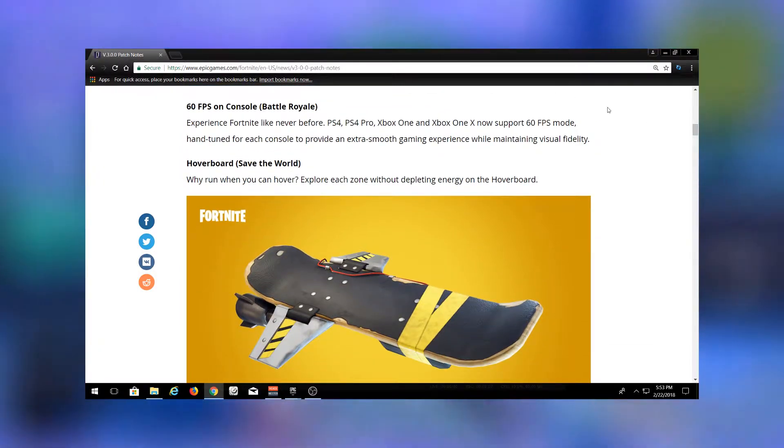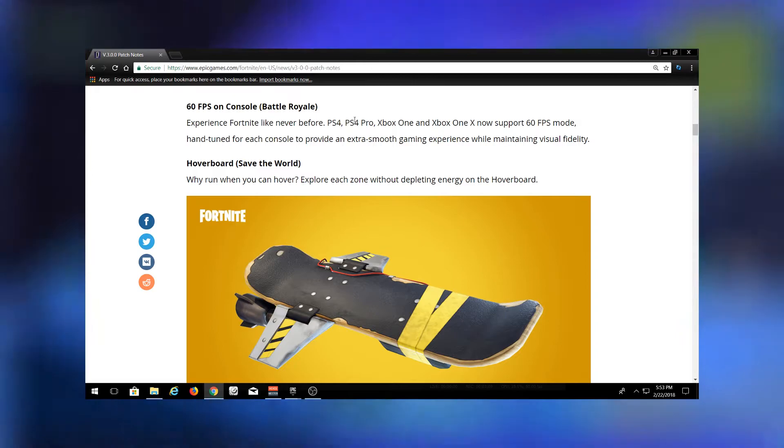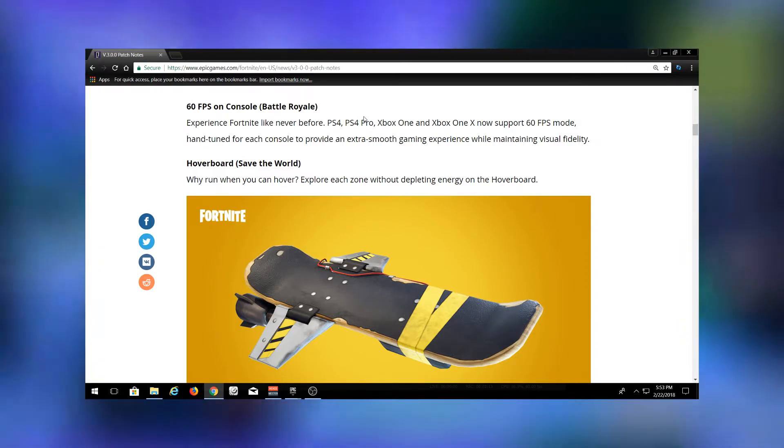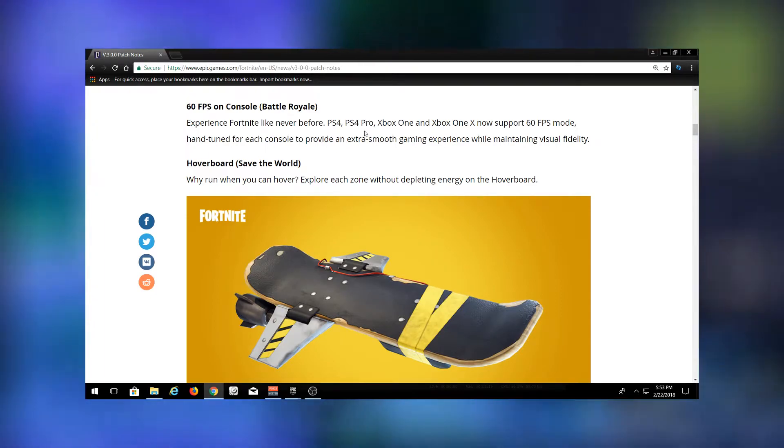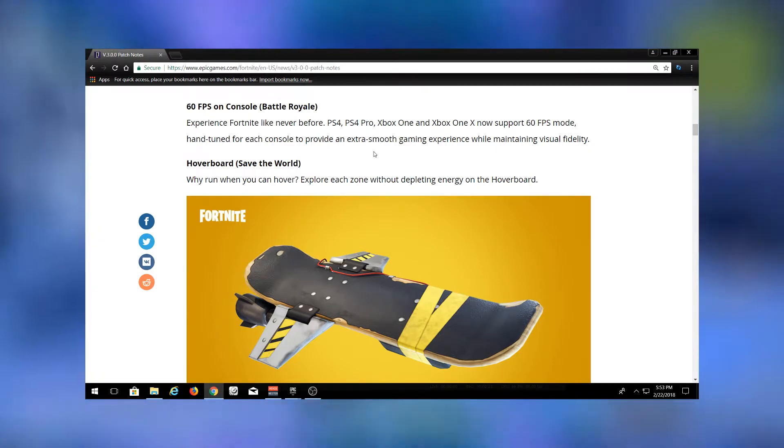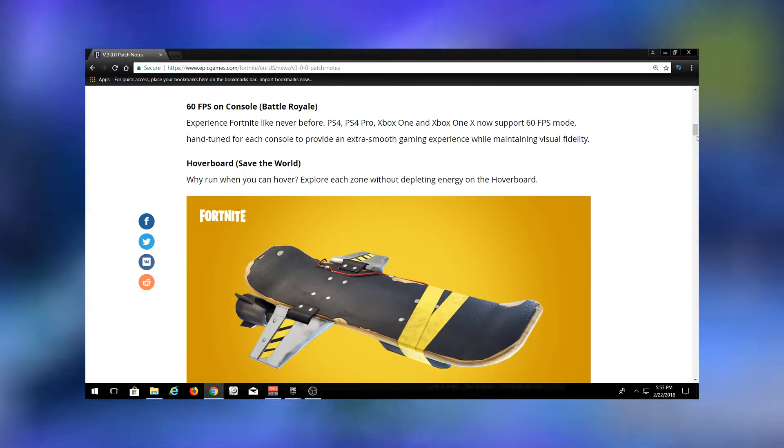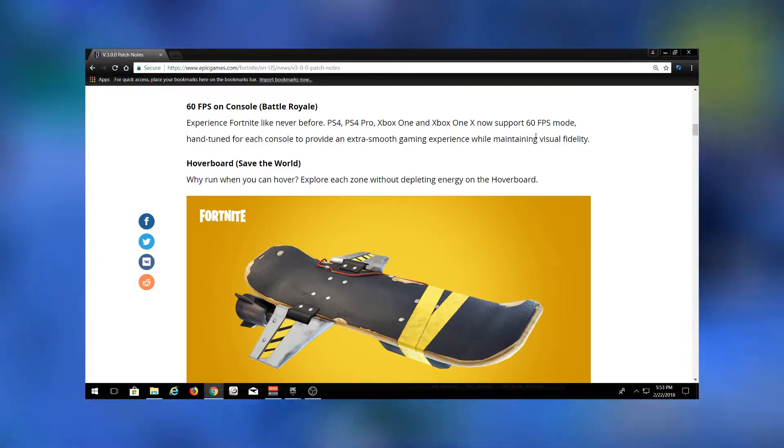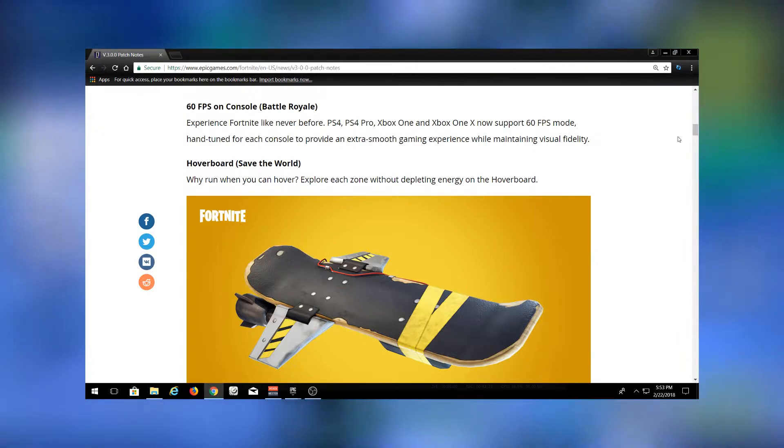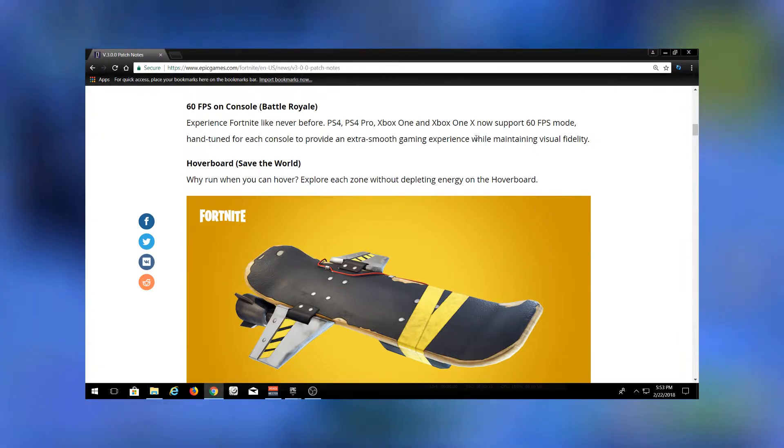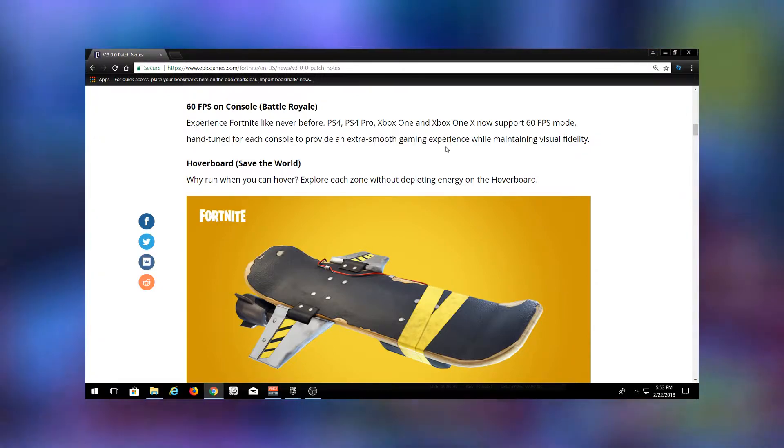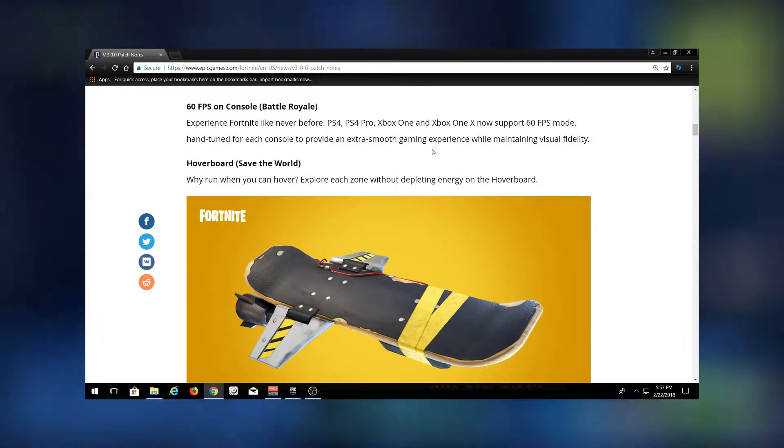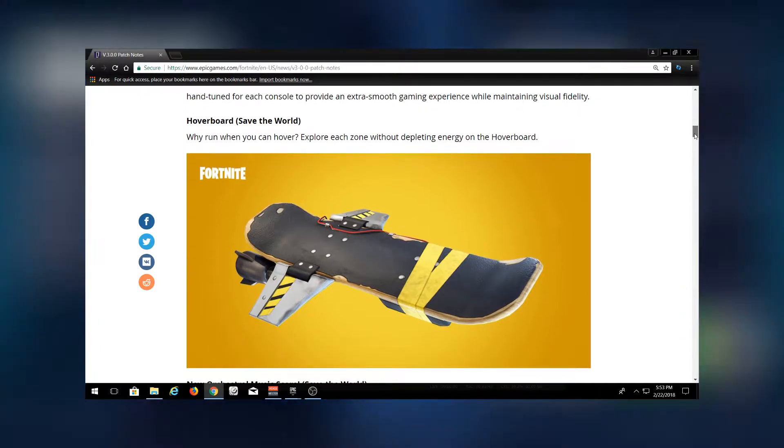This is big news for console players. They have added 60 frames per second on console. Console has been locked at 30 frames per second ever since launch. I think they had 60 frames per second for like the first week or something and then had a bunch of problems, so they downscaled it to 30 frames. That has been a huge issue with fast building, lots of input lag, etc. So this 60 frames per second is going to help players on the PS4 and Xbox tremendously.